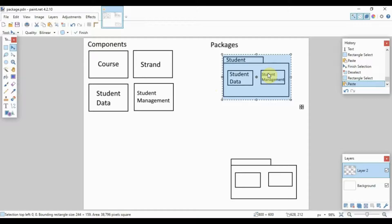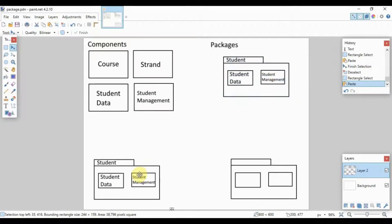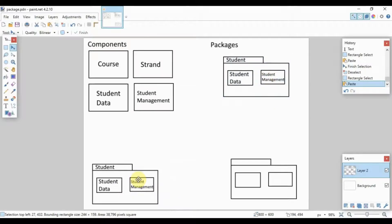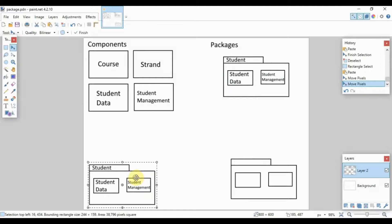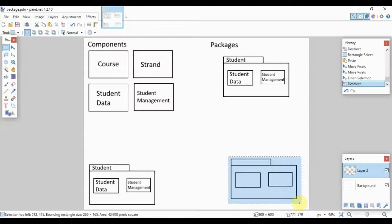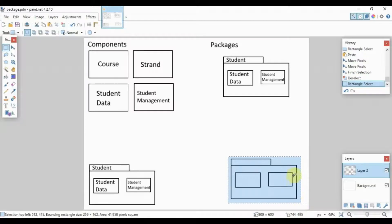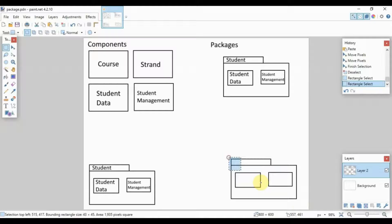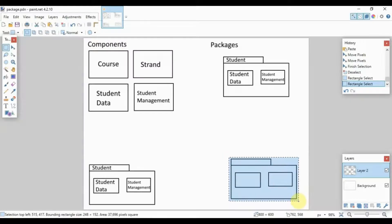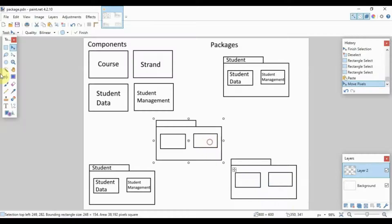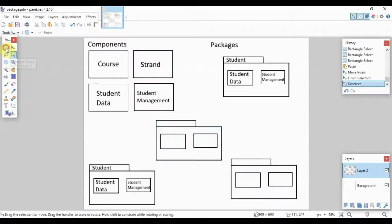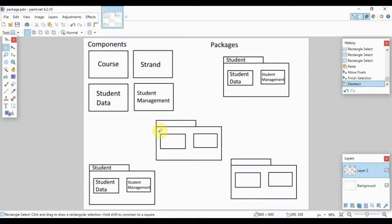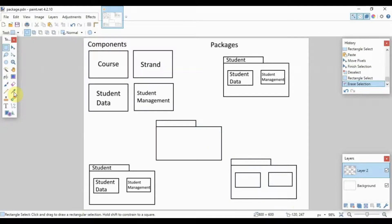So let's go ahead and copy this. Let's use this as one of our packages. Let's place that there, and then let us add a third package. For this particular package I will add four components instead of just two, so let's just add some additional components.